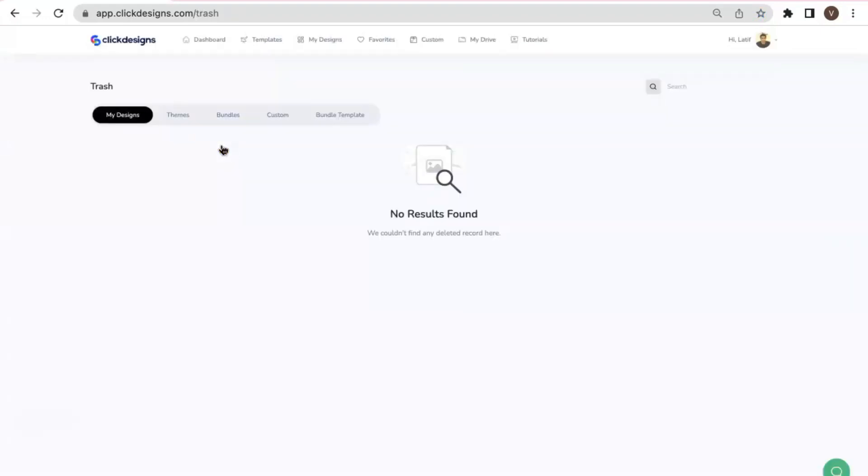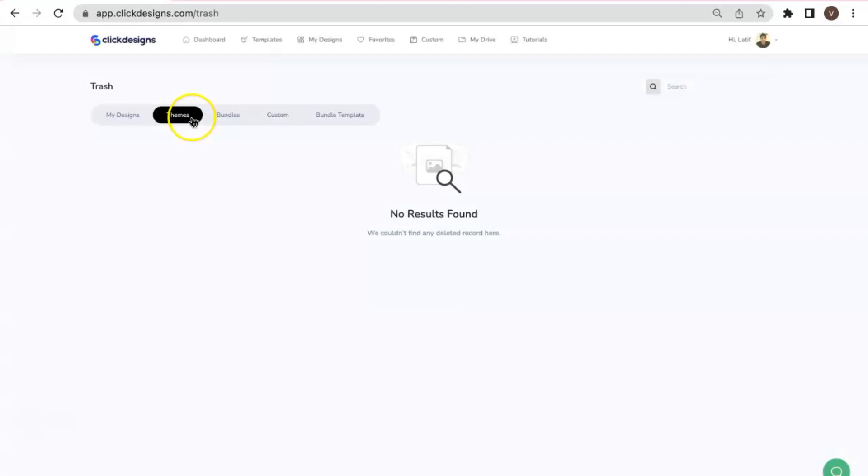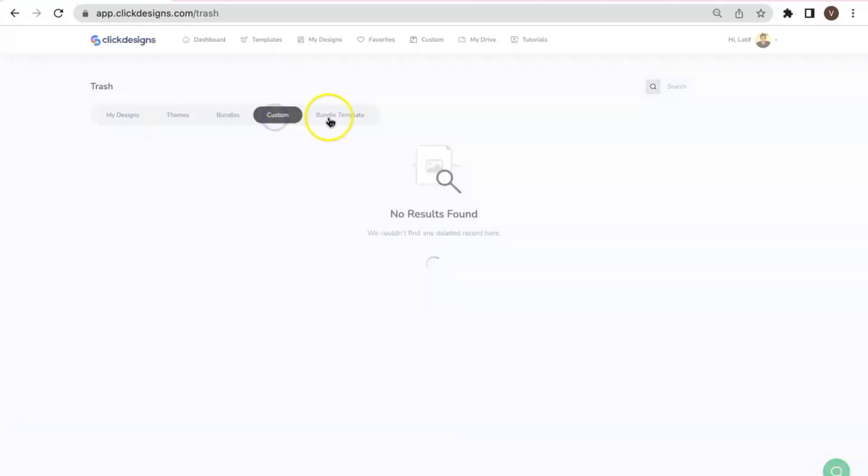you would have access to the designs that you have recently deleted from your account. And the best thing about this is they are organized. So we have a separate tab for the themes, bundles, custom, and bundle template that you have deleted from your account.